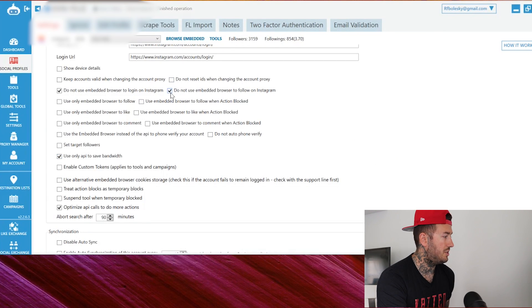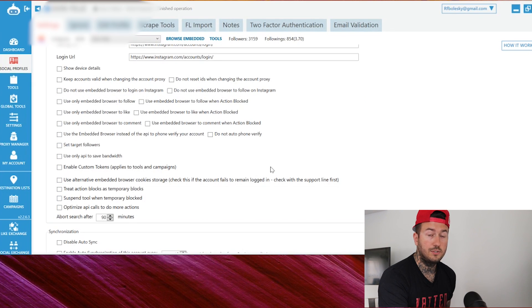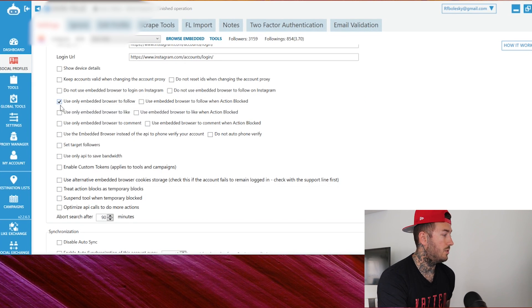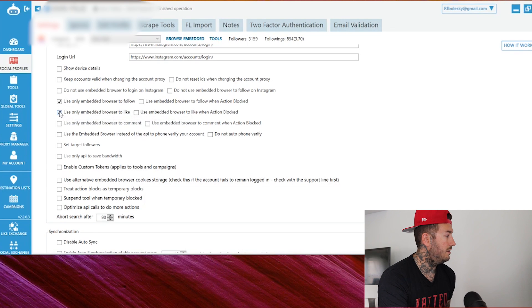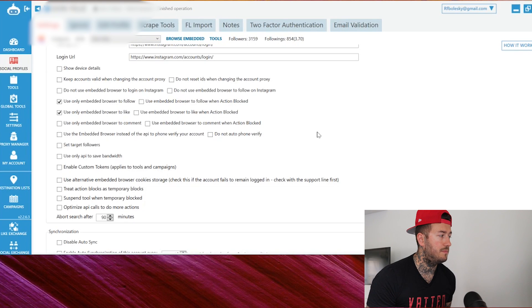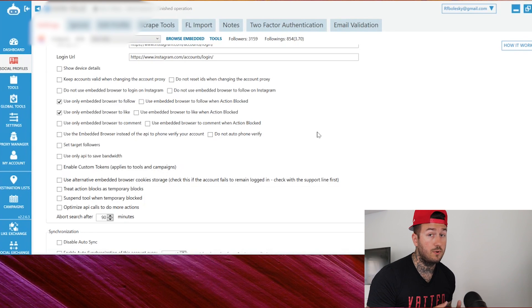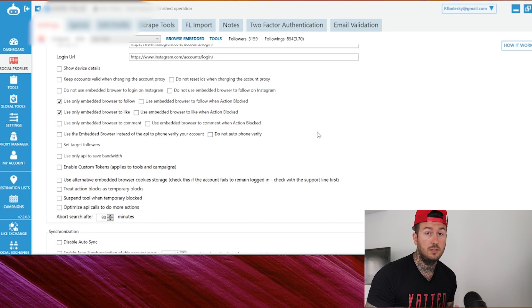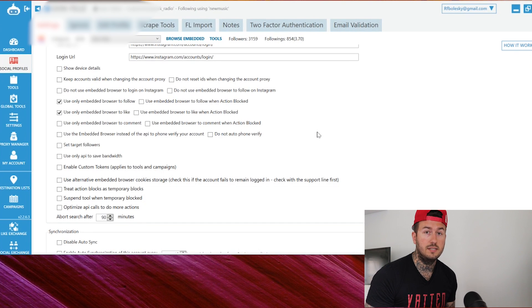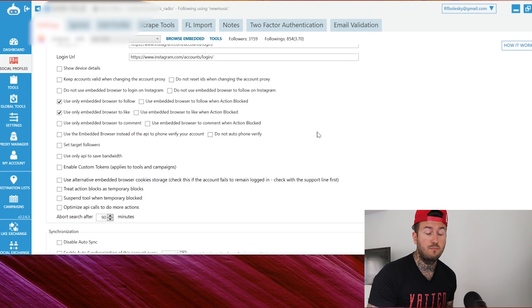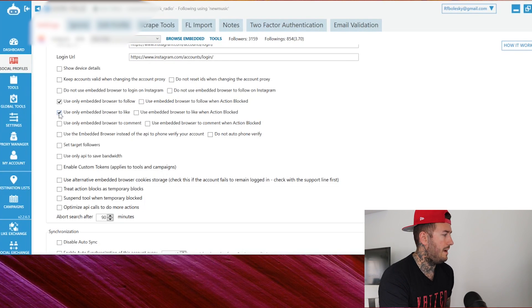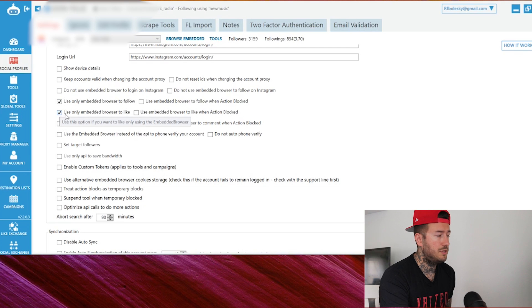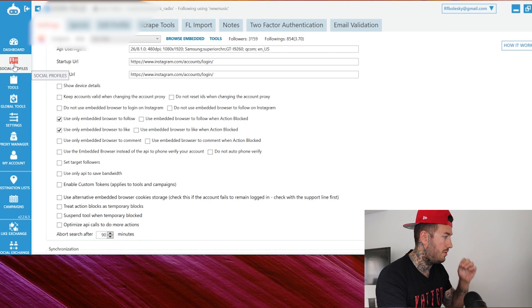Now these are the settings that we were running before. As everything's turned off, you're going to switch these settings. You're going to go up here. You're going to uncheck this, this, this, this, and this. All right. Now what I want you to do is recheck use only embedded browser to follow and use only embedded browser to like. Now we know that we can't do anything through the API. So we're not going to set it up where if the API gets blocked, we're going to switch to the embedded browser. We're just going to run straight off the embedded browser, which is a little bit more risky. If you have decent proxies, it kind of takes a little bit of that risk away. If you're running 4G proxies, that's optimal, but I'm still running proxies from high proxies and I haven't had an issue with proxy.